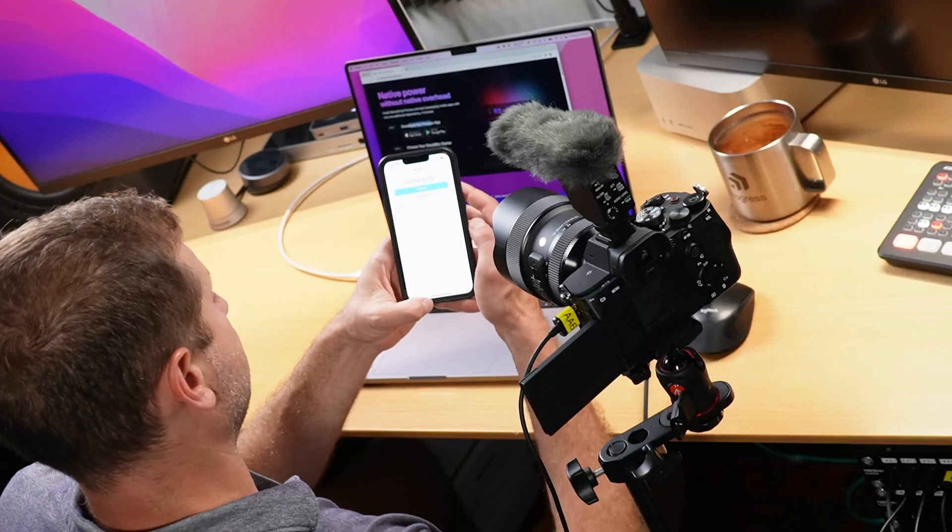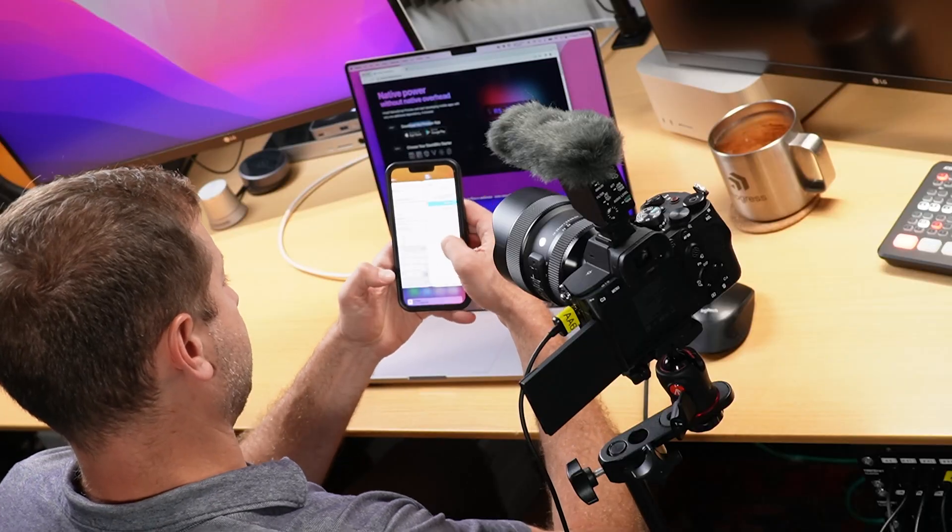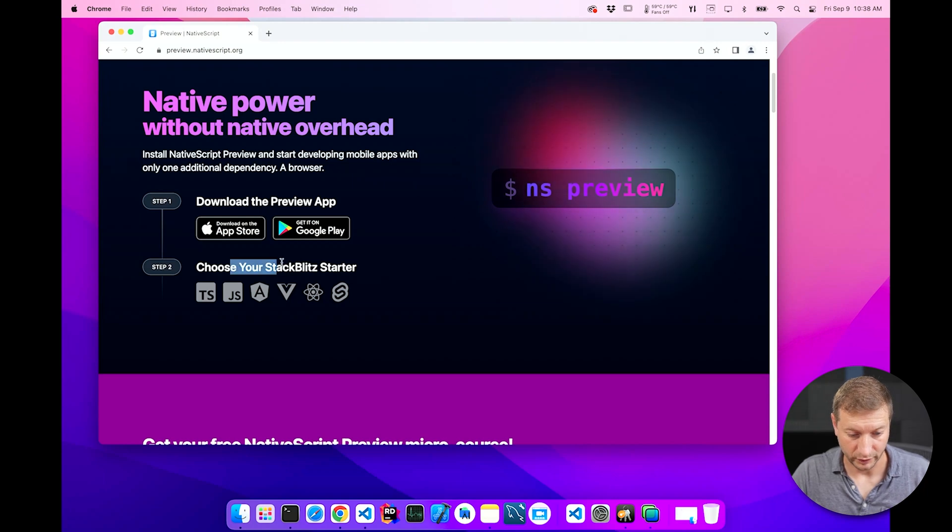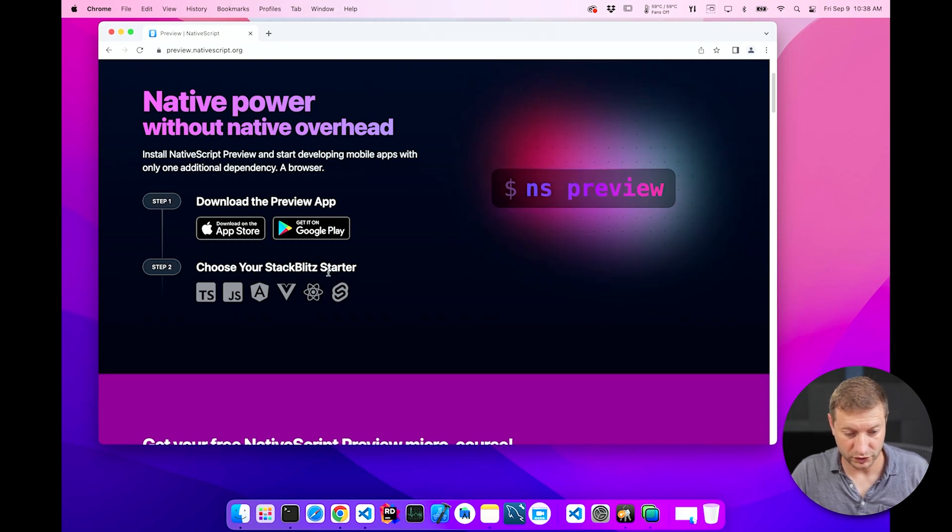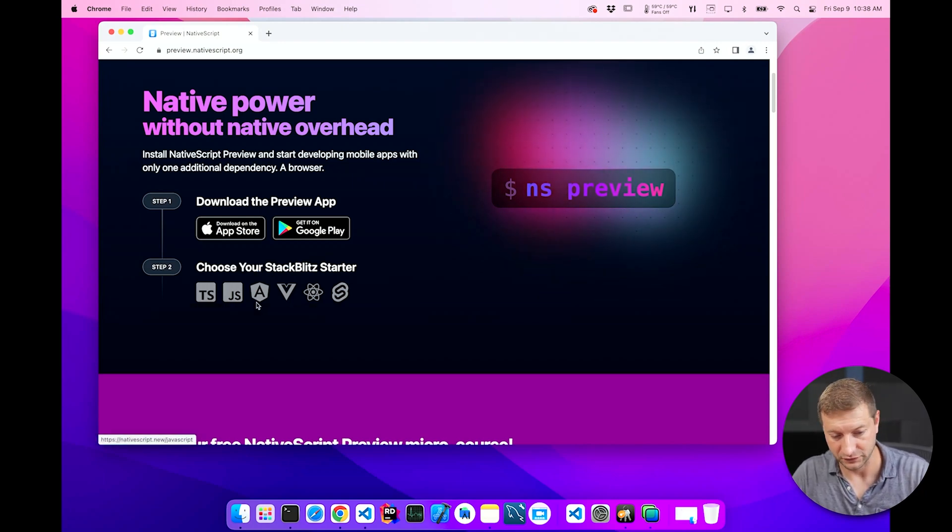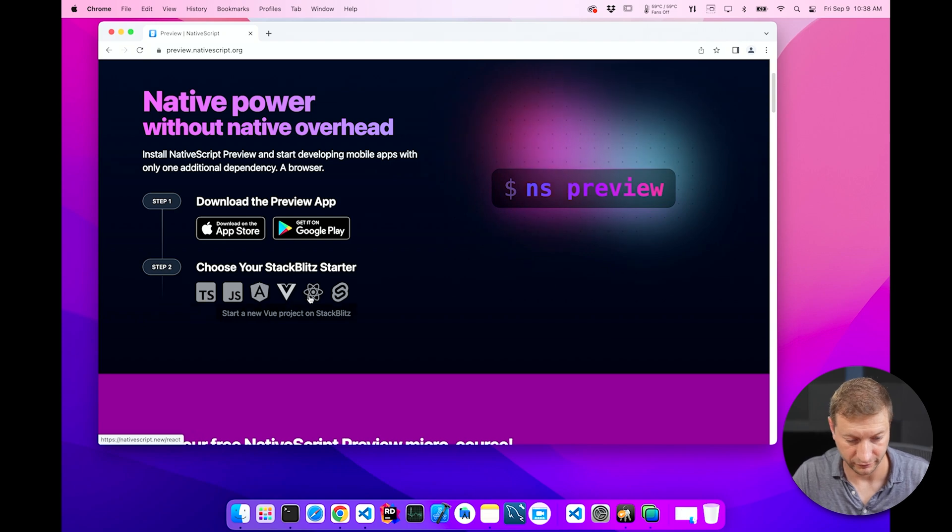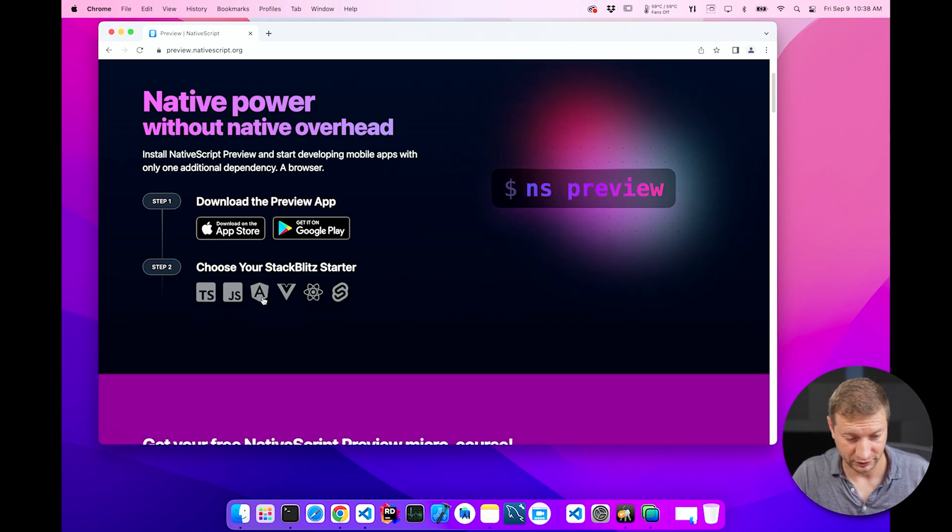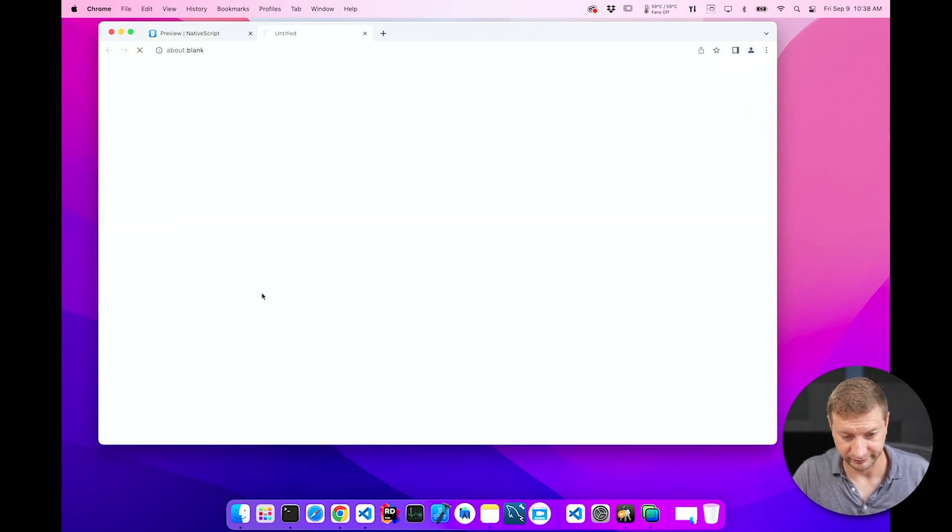We can reset this. I already tried it. That's why it's there. So we download the Preview app. We choose the starter template. So you can use TypeScript, JavaScript, Angular, Vue, React, or Svelte. That's a lot of options. I'm going to go with app Angular.